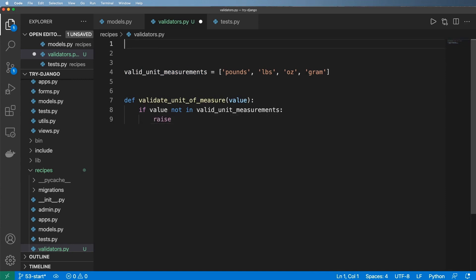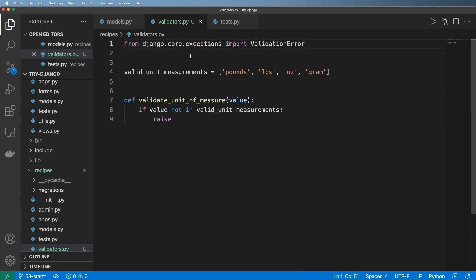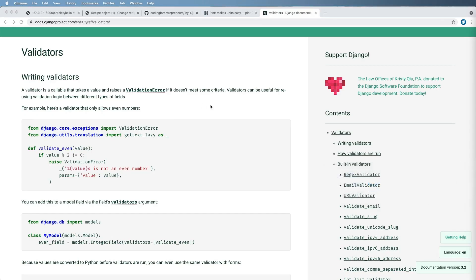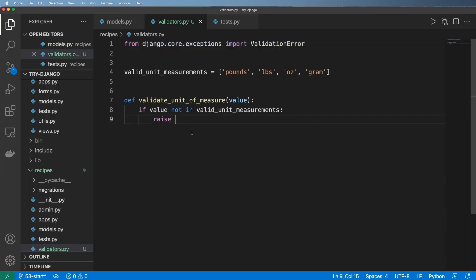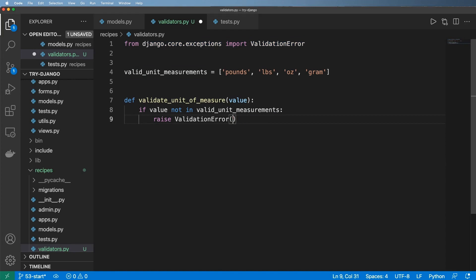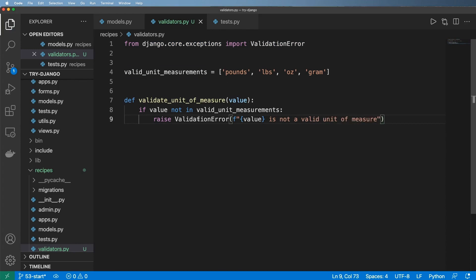The exception we want to raise is from django.core.exceptions. We're going to import the ValidationError exception. This is all very well documented on the actual docs for validators. What we want to do here is raise a validation error saying something like, your value is not a valid unit of measure.